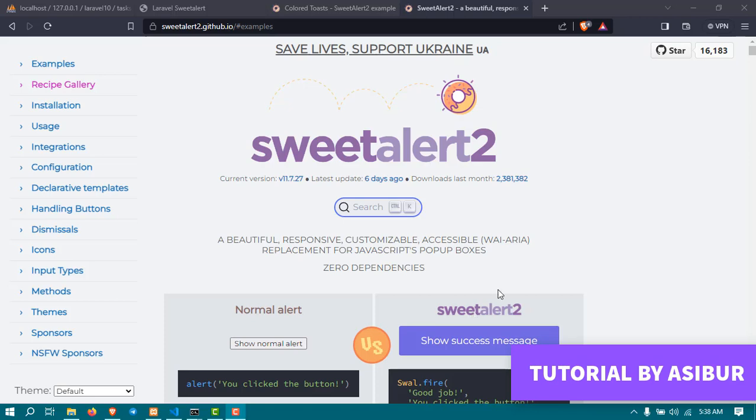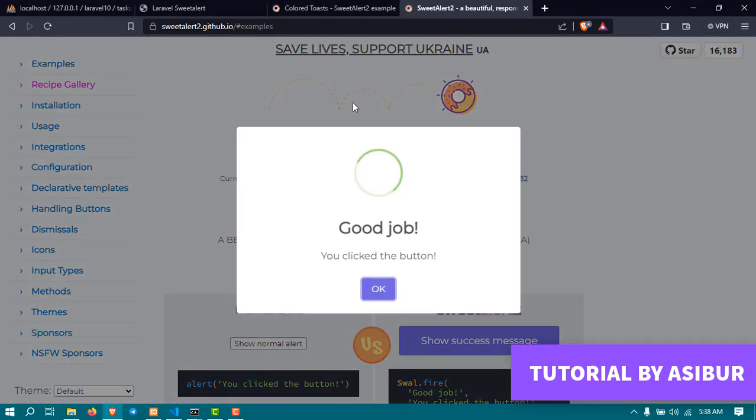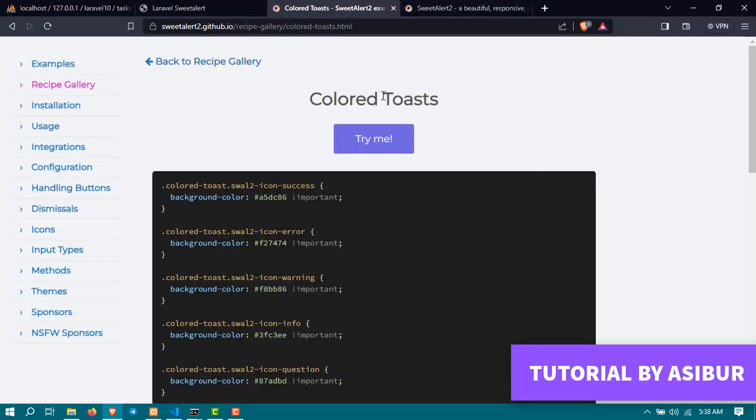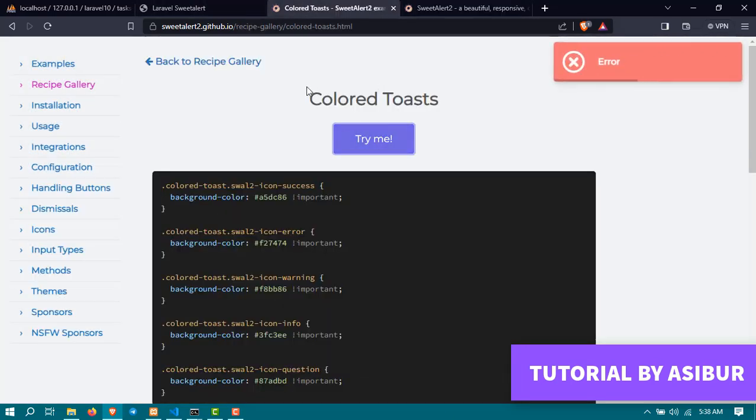Hey everyone, today we're going to show you how you can add SweetAlert in your Laravel project or Colored Toasts in your Laravel project. I'm going to show you both.